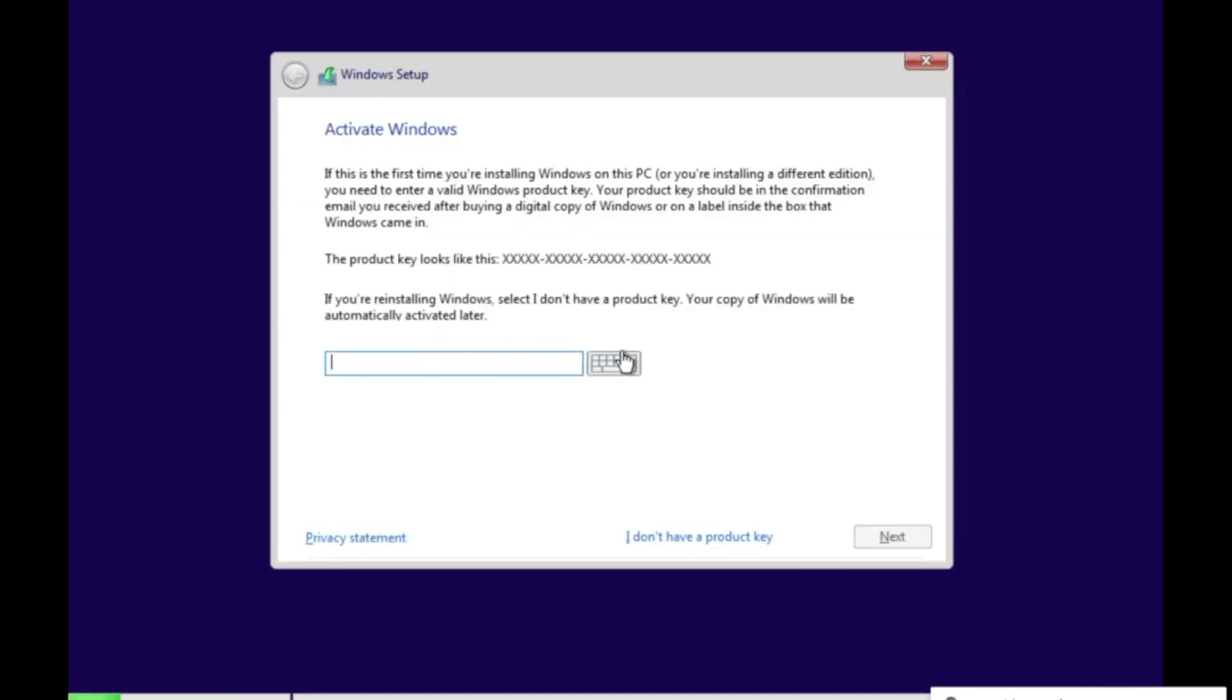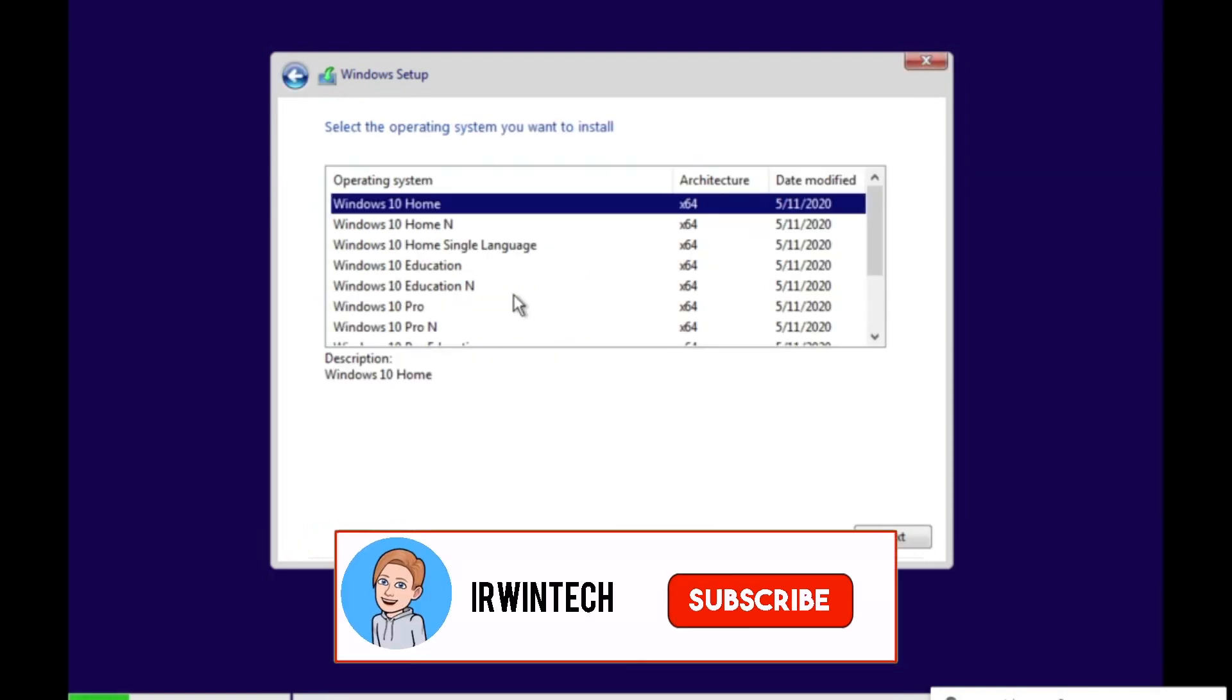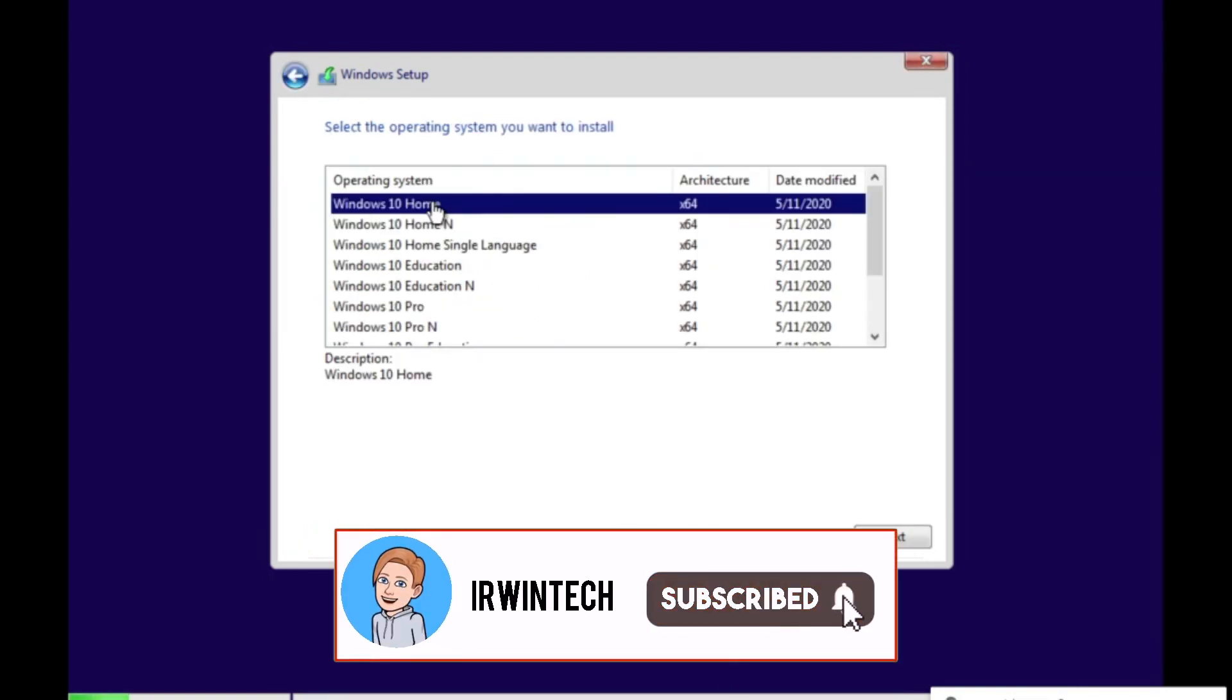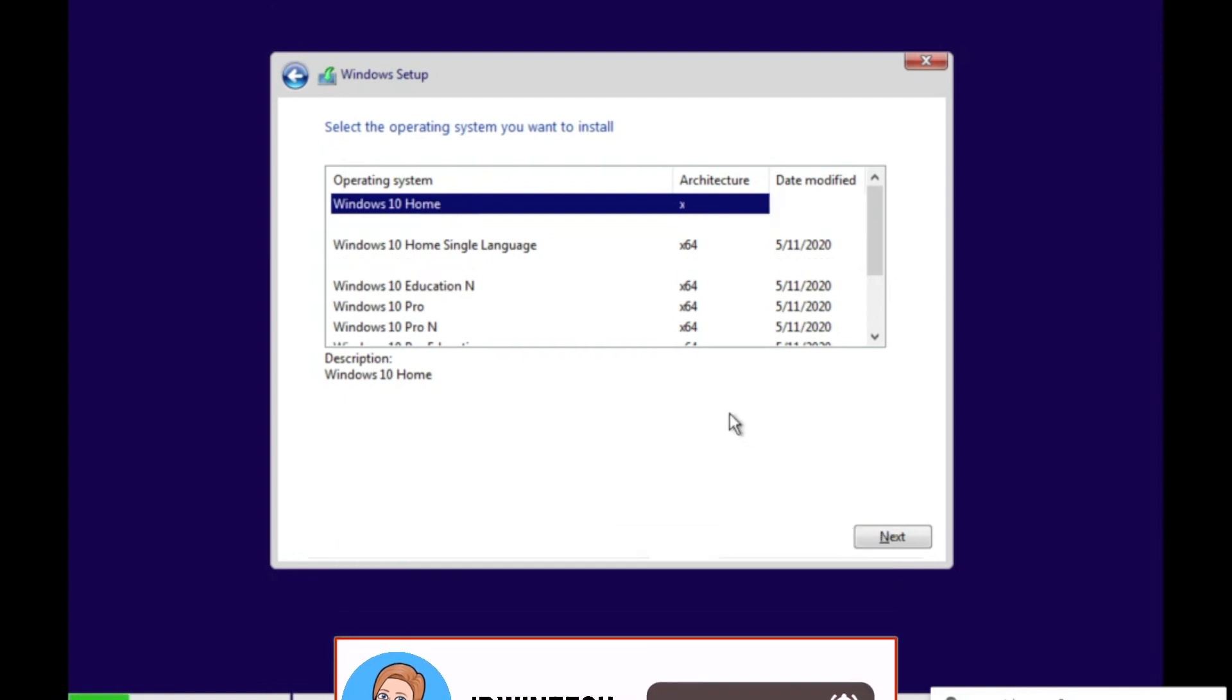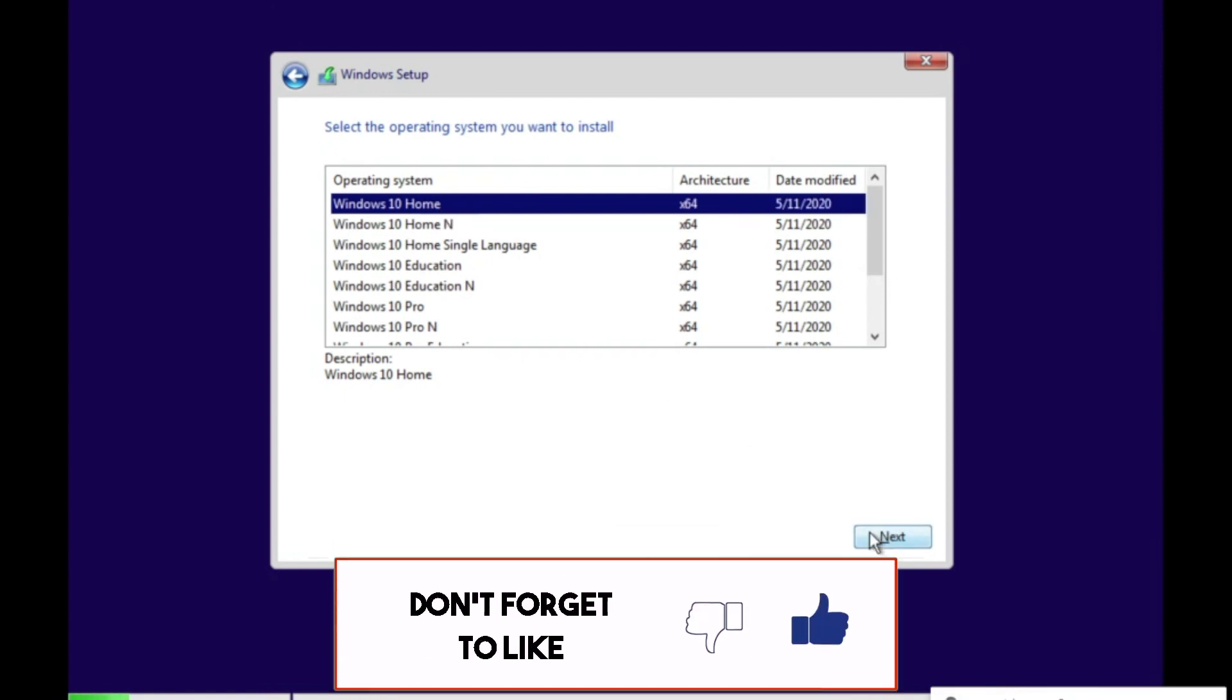Once you're on this page, click I don't have a product key. Choose your Windows version. I'm just going to do Windows 10 Home. Click Next.